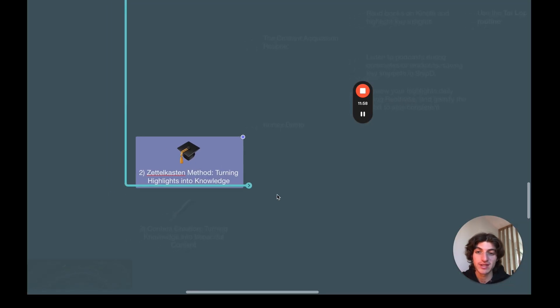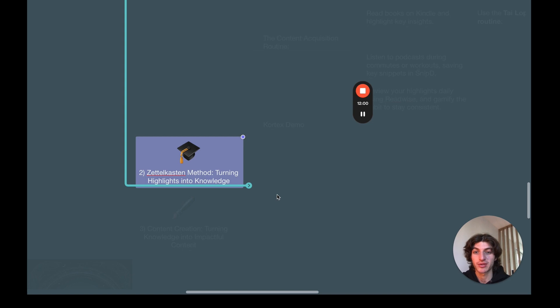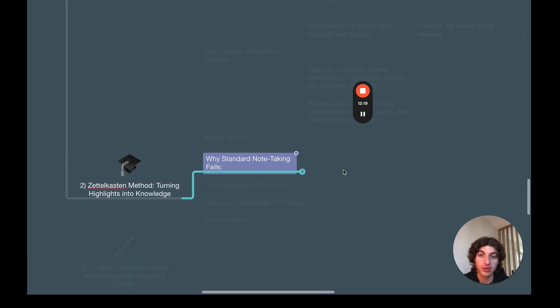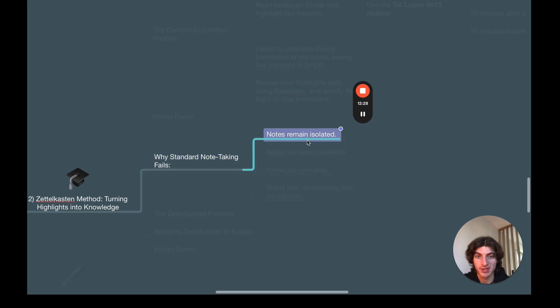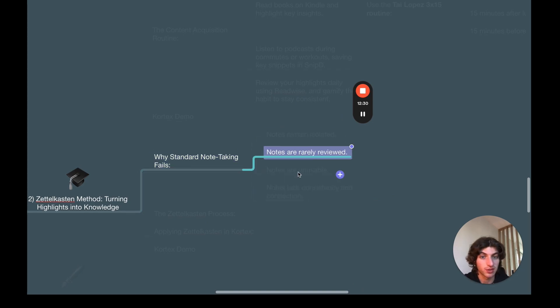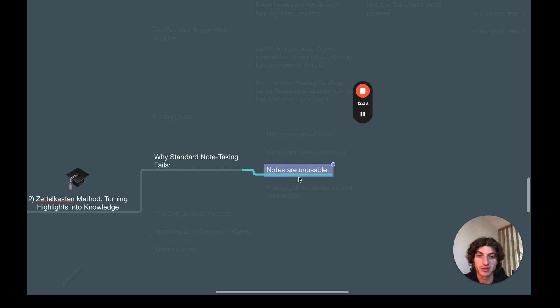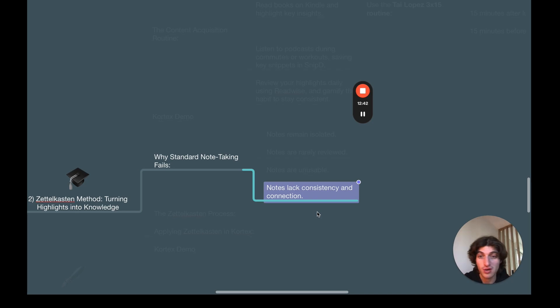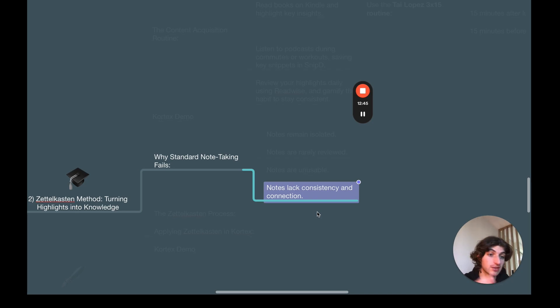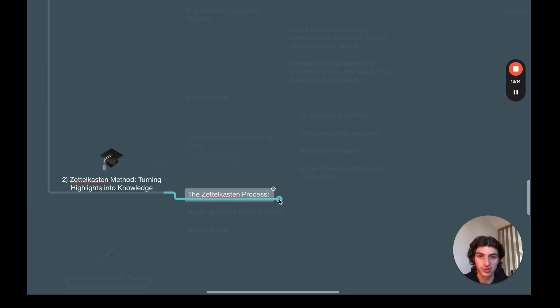So now we're going to see the Zettelkasten method. How you can turn your highlights into knowledge. And first we're going to see why standard note-taking fails. First, it's because notes remain isolated. Second, it's because notes are rarely reviewed. Third, it's because notes are not really usable for future content. And fourth, it's because notes lack consistency and connection. Of course, the Zettelkasten method is about to fix all of these problems.